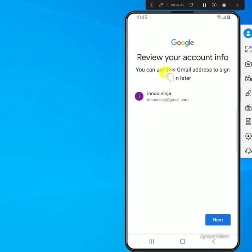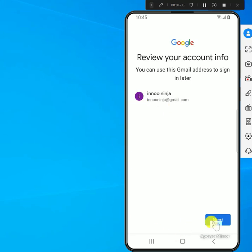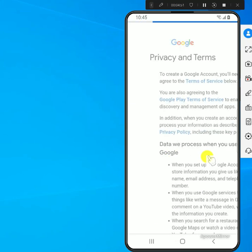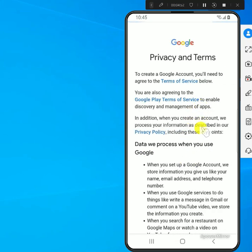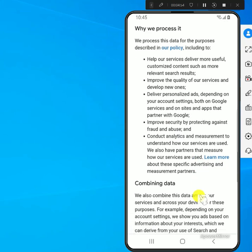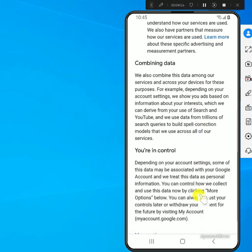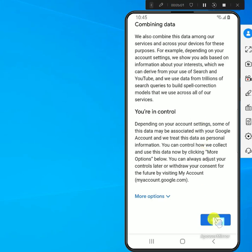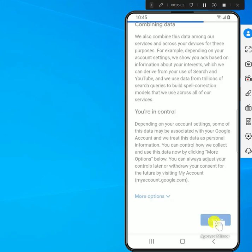Then it shows you the email associated with this account. Just click on next and then what you need to do is scroll all the way down and agree. Just click on agree.